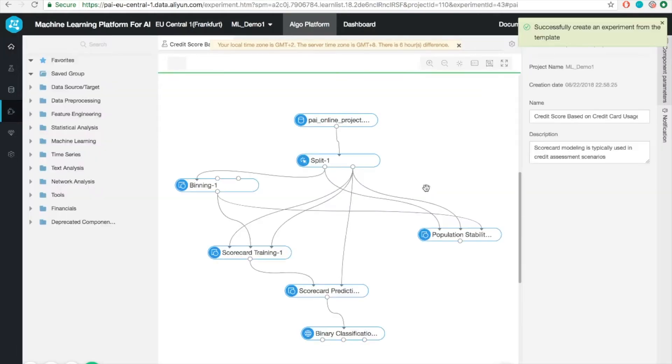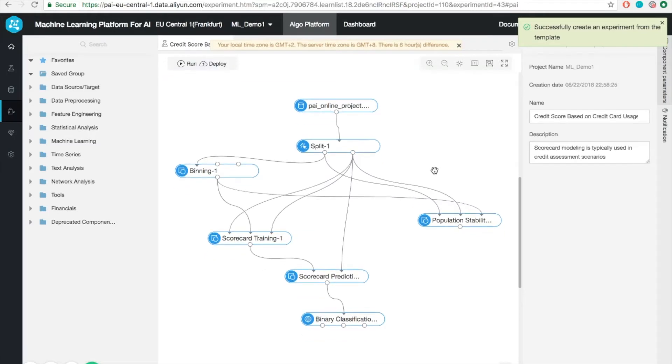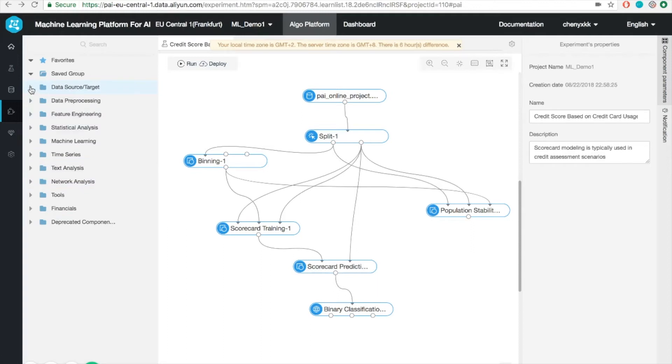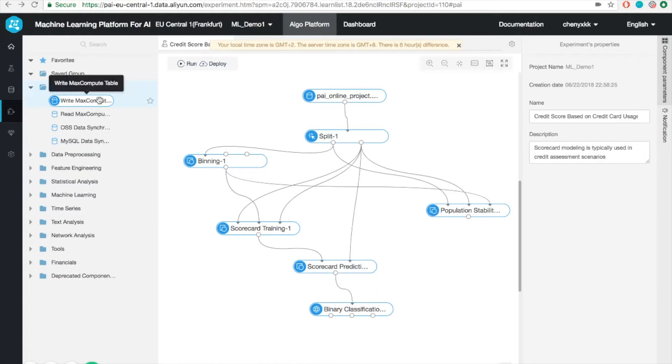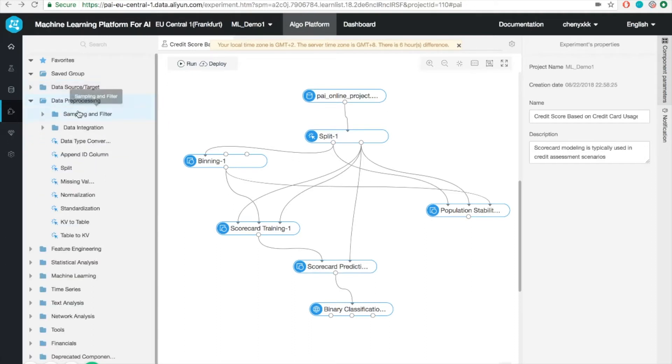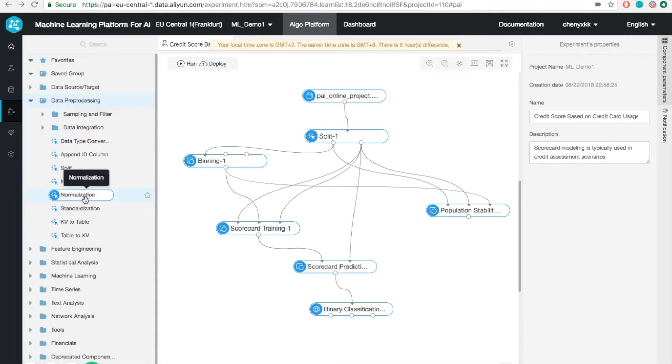Now we have successfully created our experiment from that template. Let me show you the user interface of the workspace. It can be divided into three major areas, left, center, and right. On the left panel, you'll find hundreds of different useful tools and modules to help you do your data analysis. For example, the first one is the data input and output. It supports both MaxCompute OSS and MySQL. What you can also find is various data preprocessing tools. For example, sampling, normalization, etc.